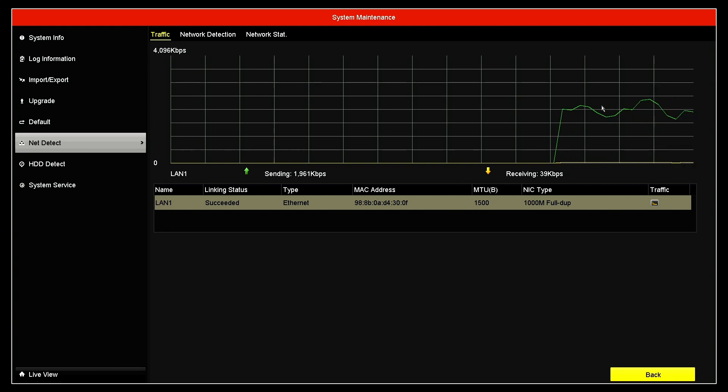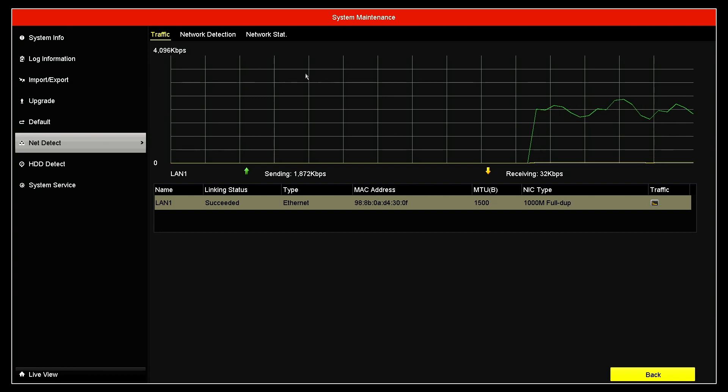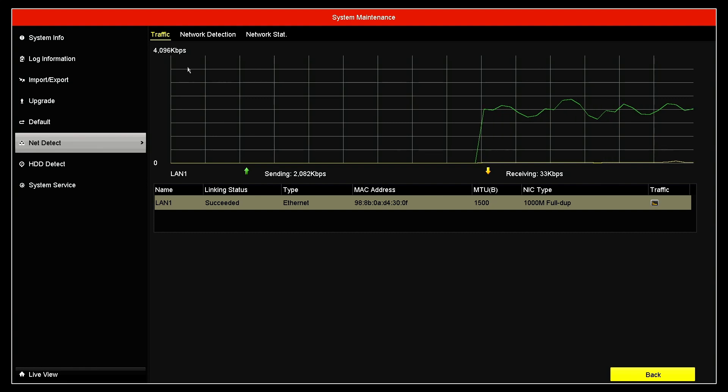You see that the graph here starts showing the bandwidth, and you see the top here will be four megabits per second. So that's directly from the NVR.